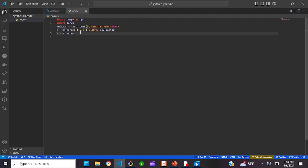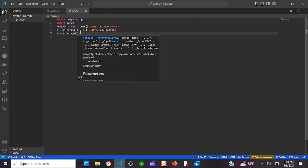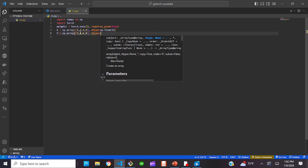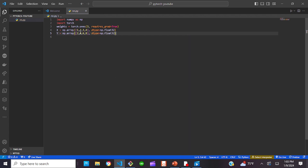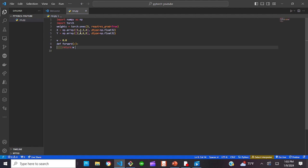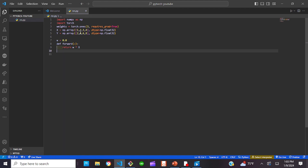You do the same thing for y. Then you're going to set w equals 0.0 — that's going to be very important when we get to tensors. Next, we're going to create our forward function. Again, we're using backward propagation. Next, we're going to create our loss function.